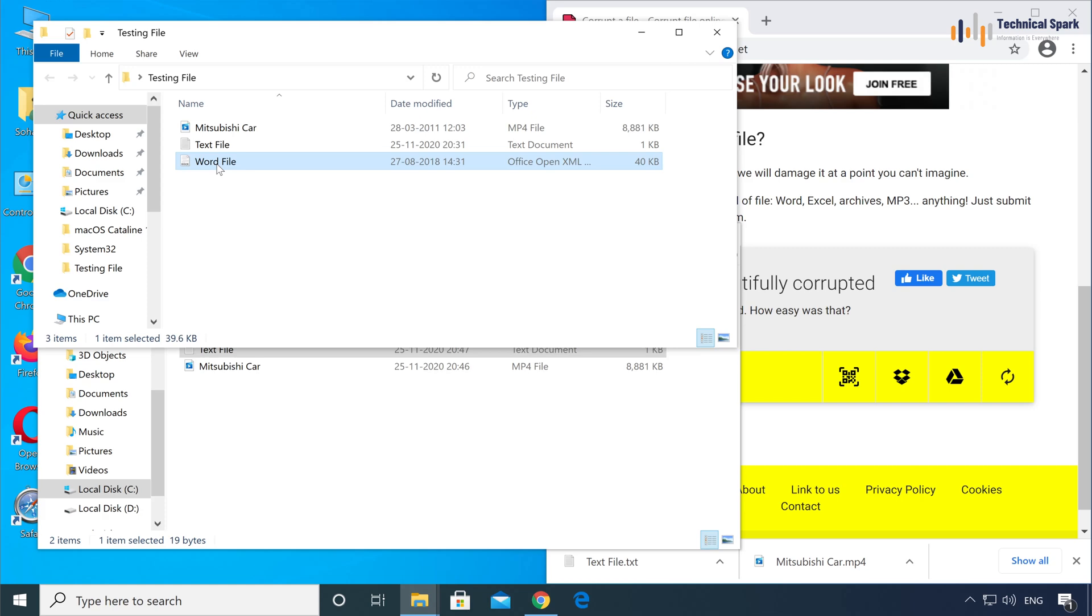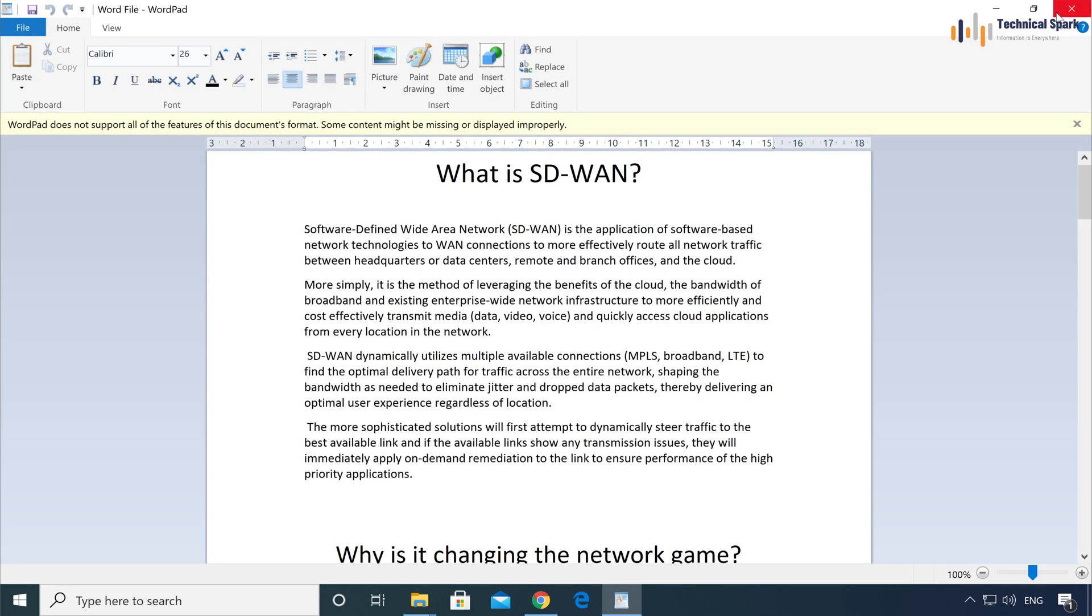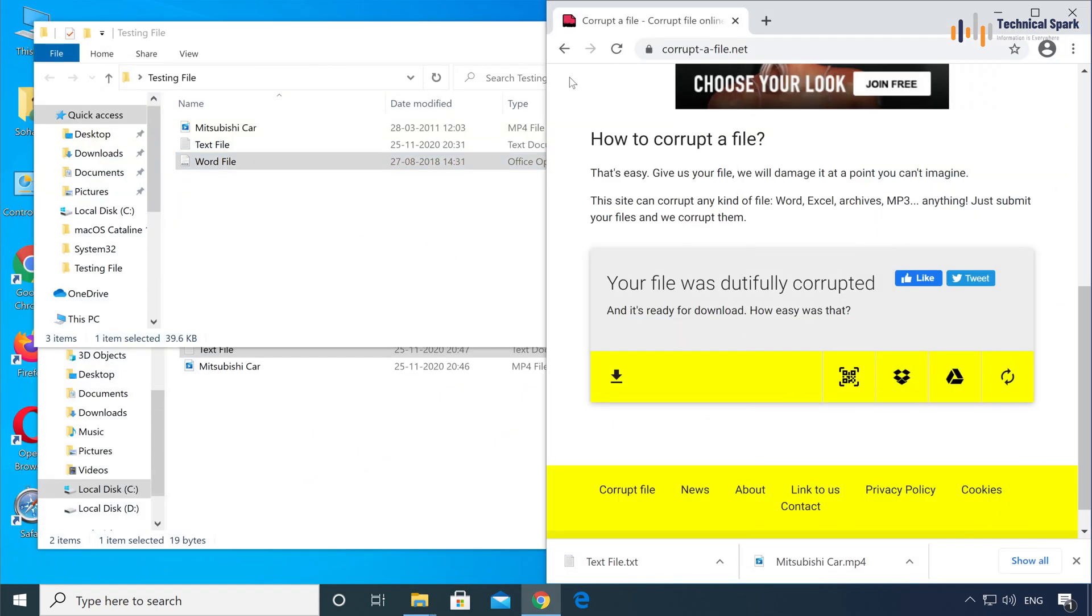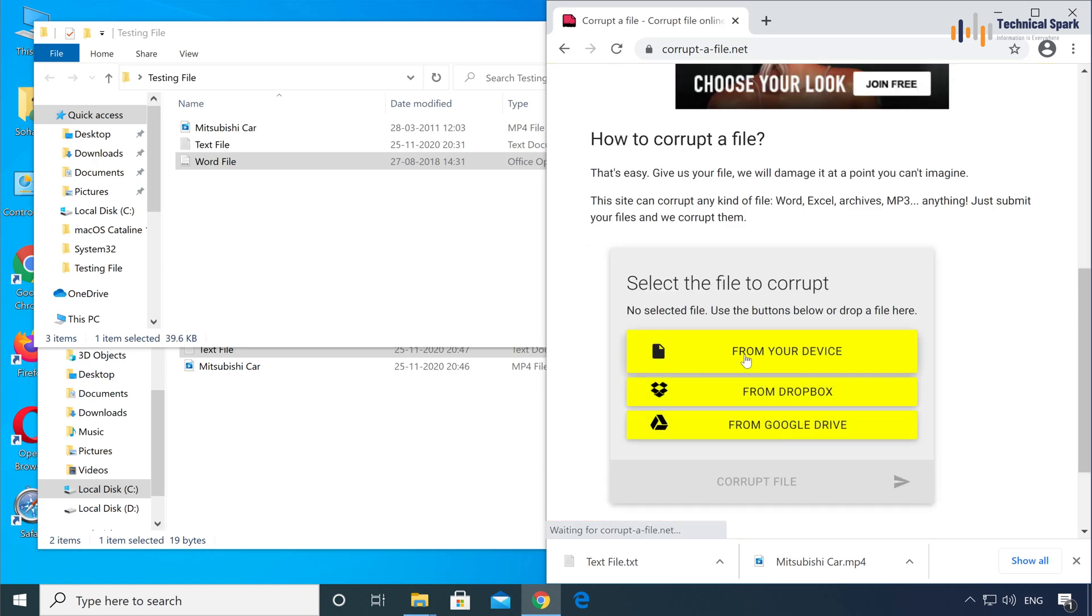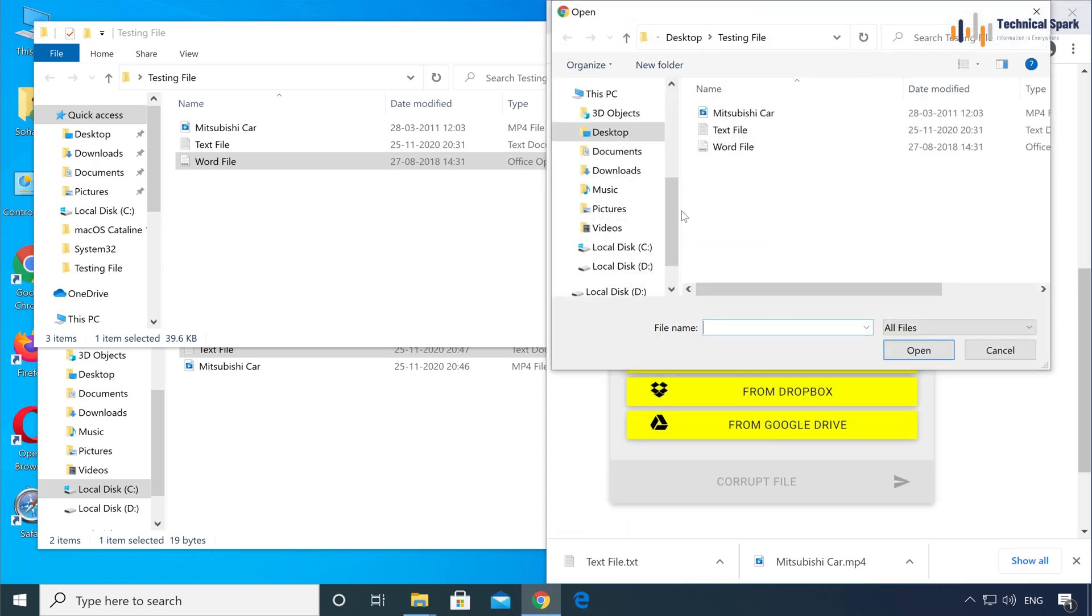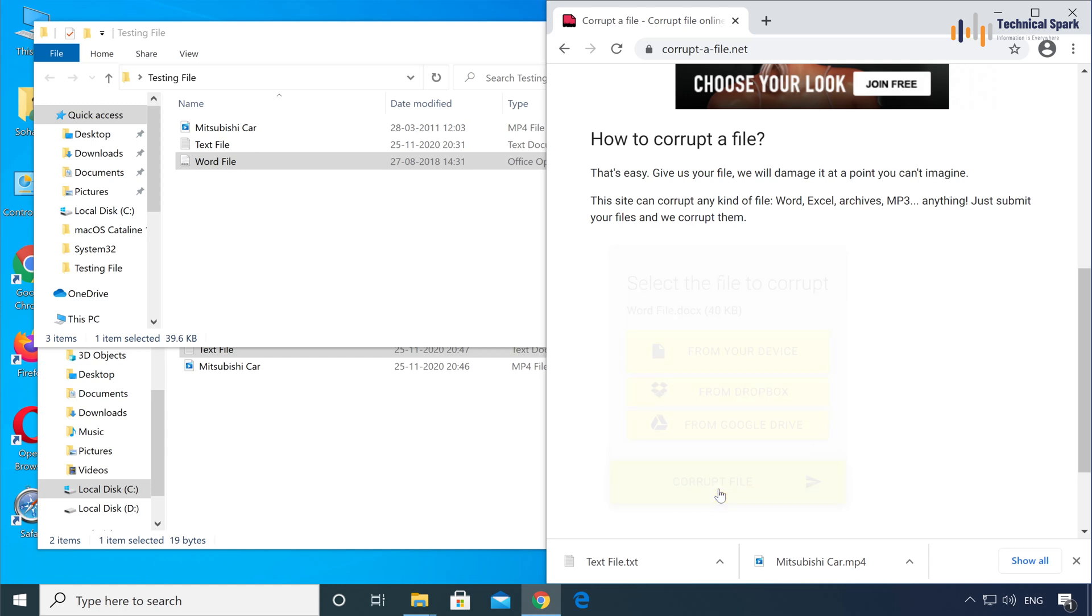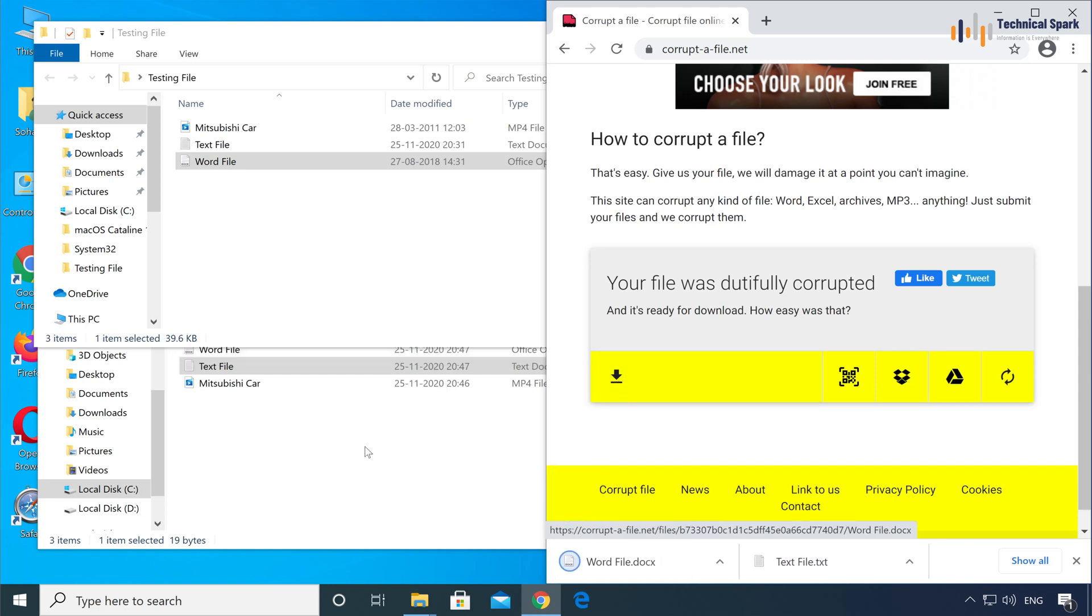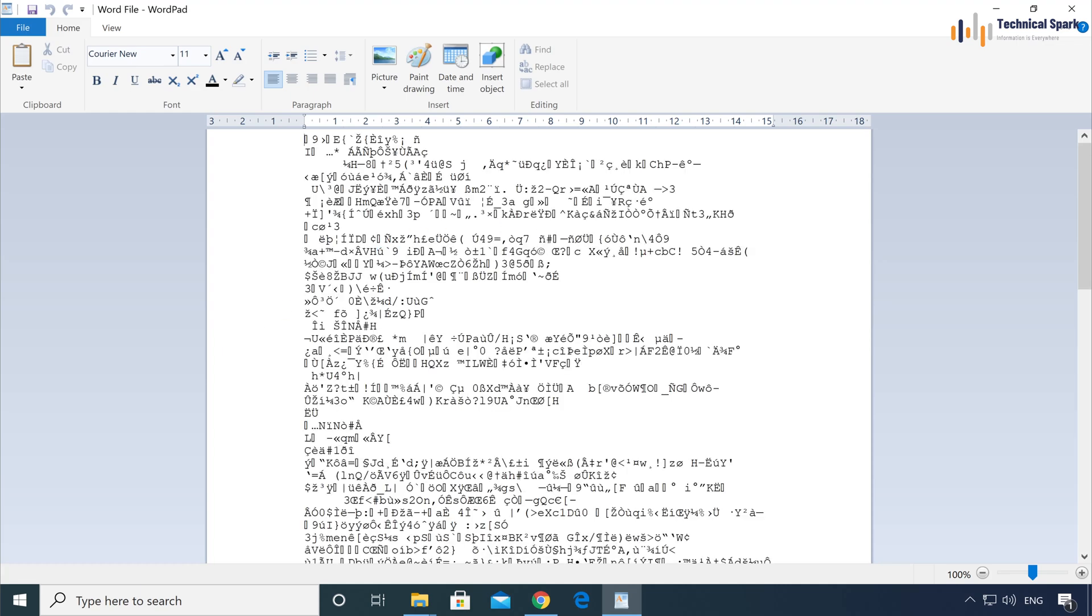Let me browse this again. Refresh, from your device, and open. Corrupt file. Download. Great.